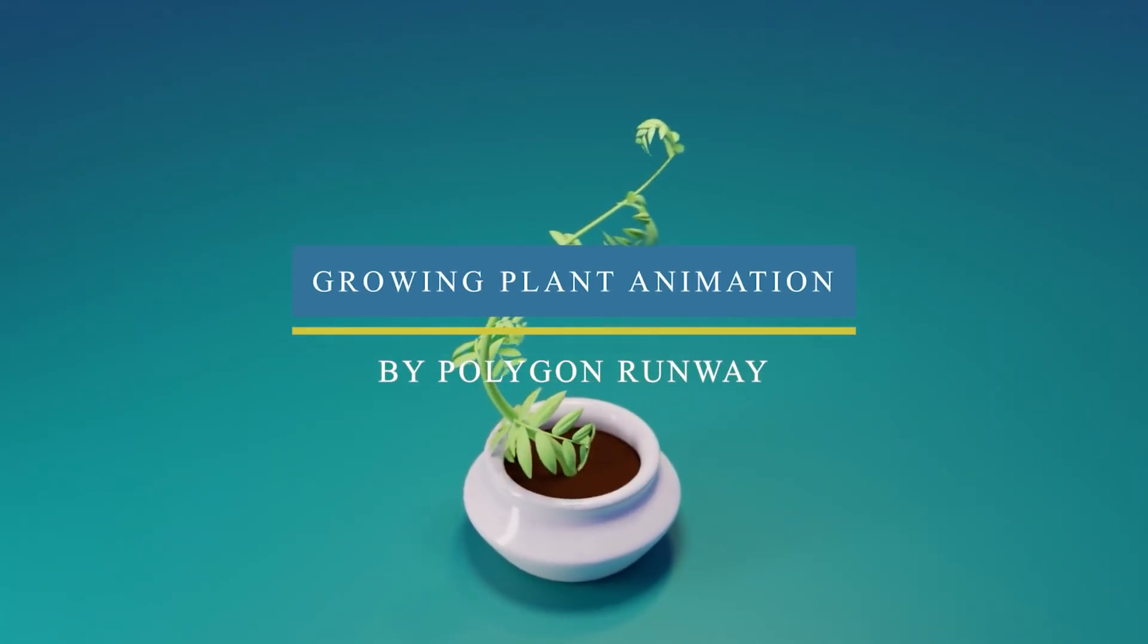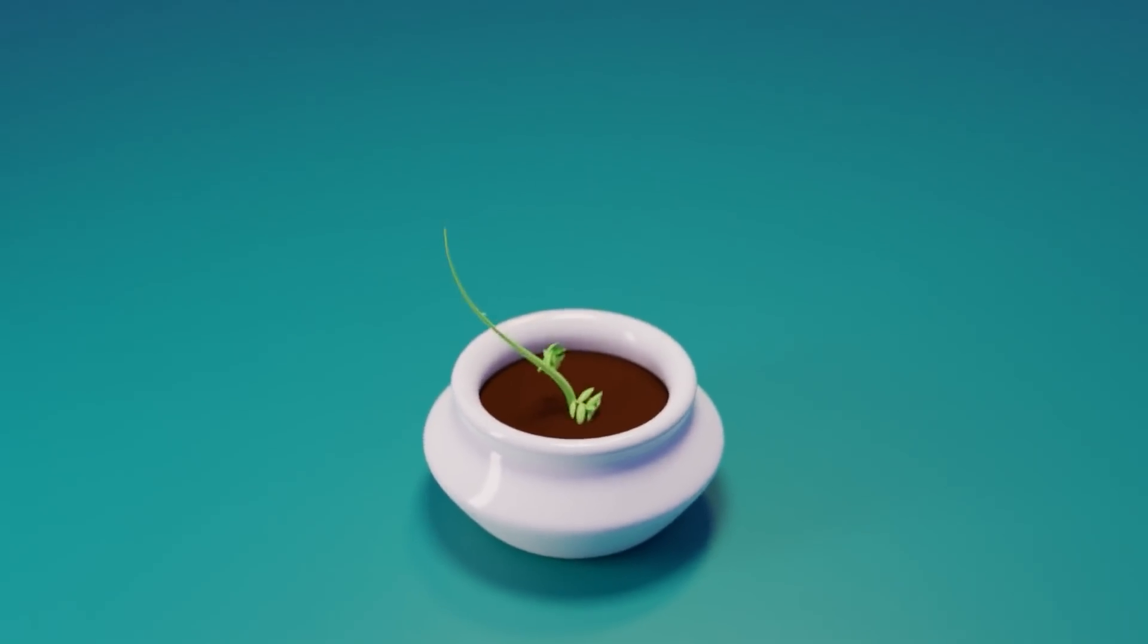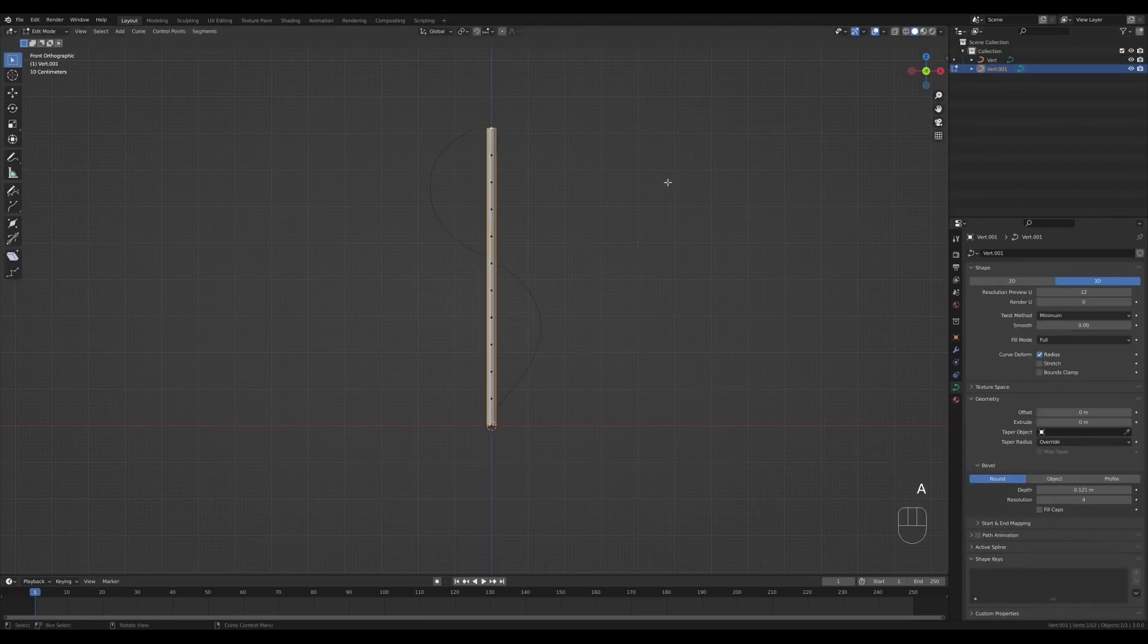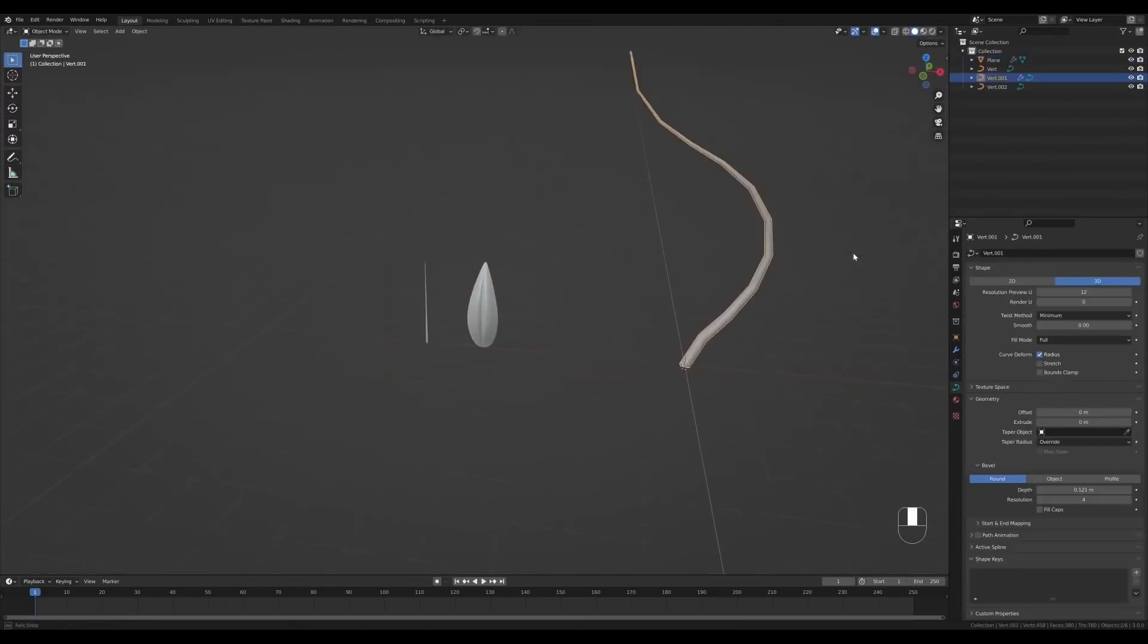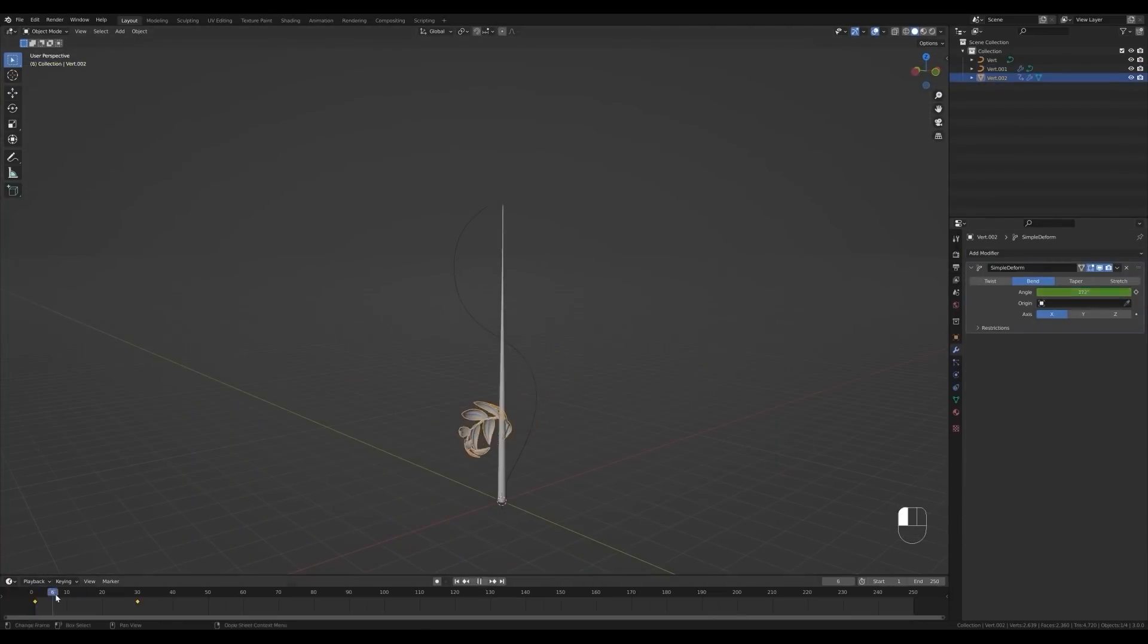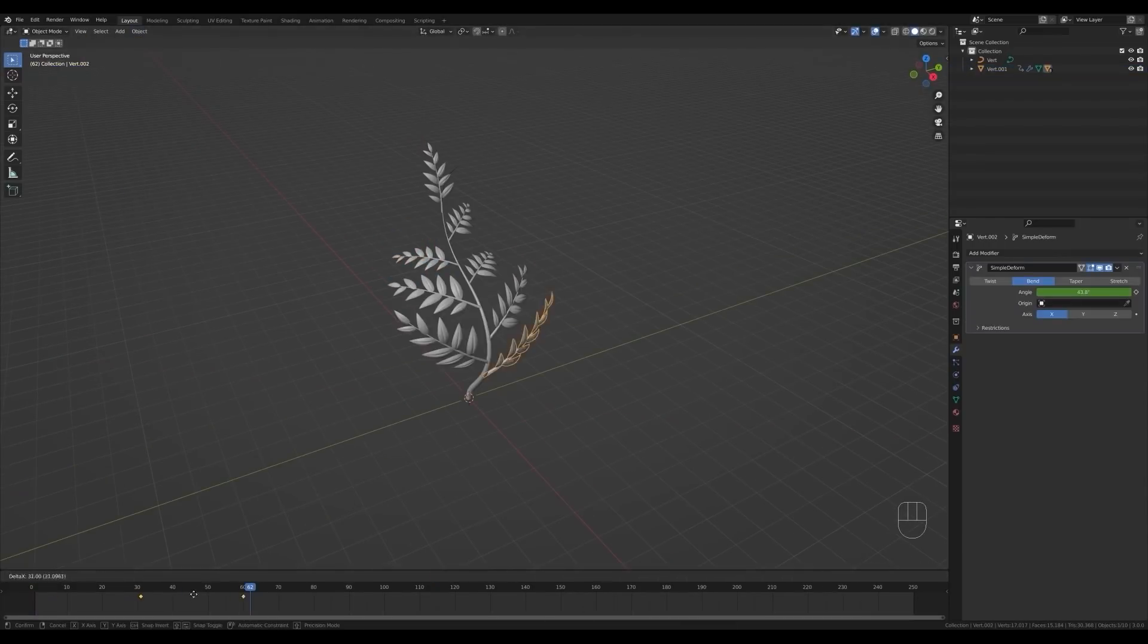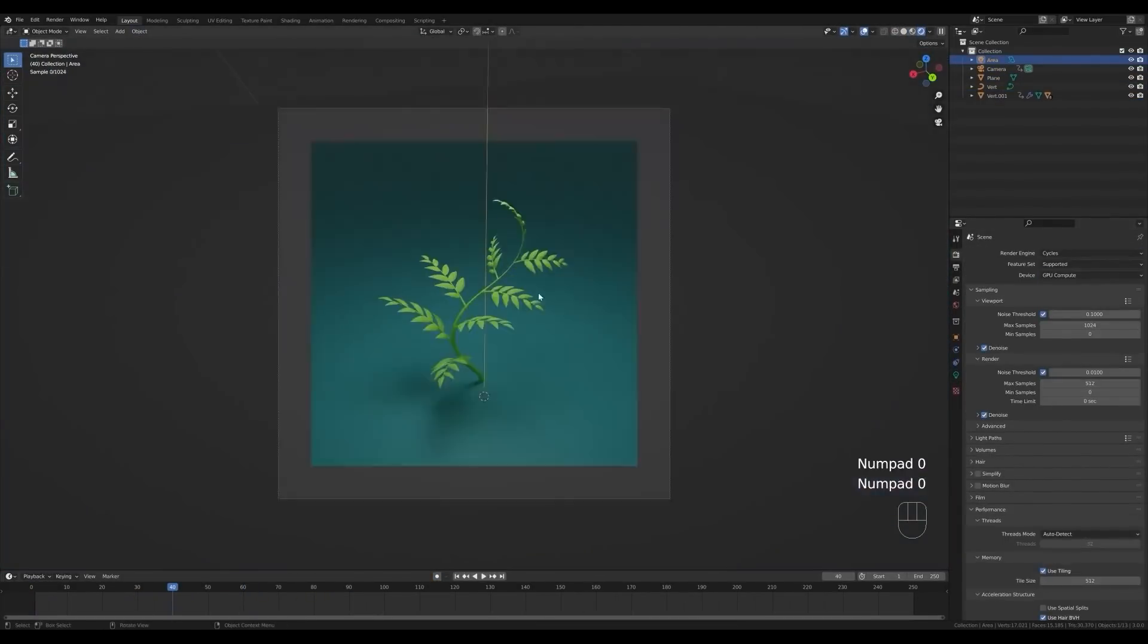Polygon Runway also uploaded an 18-minute tutorial on how to create this plant growing animation using the simple deform and curve modifiers. First, you will start modeling your plants by modeling the root and the leaves and setting up the modifiers for your animation. After that, you will see how you can animate the plants following the curve and adding some randomness to make the animation believable. Lastly, you will finish by shading and setting up lighting for your scene.